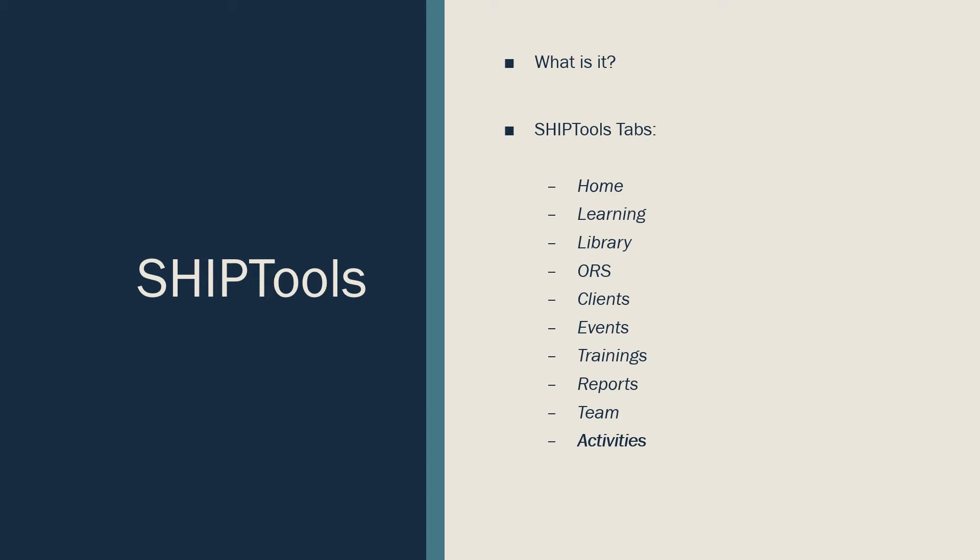The Learning tab hosts all learning modules available for you to view or that you've already completed.